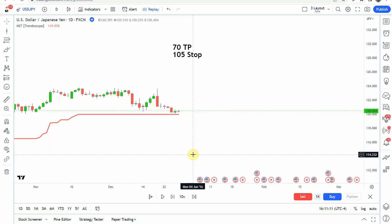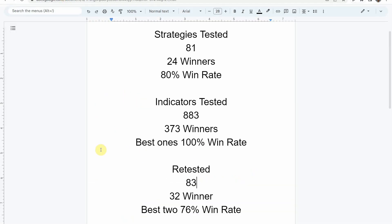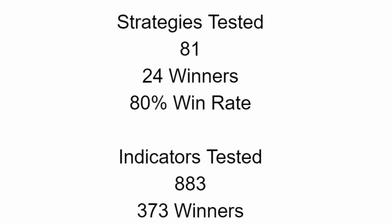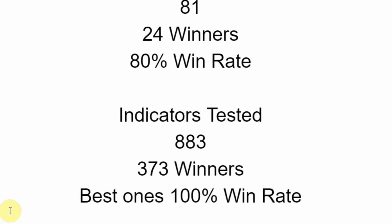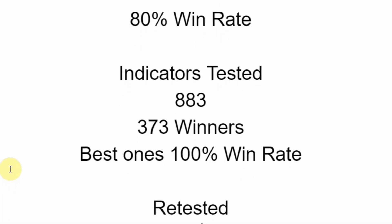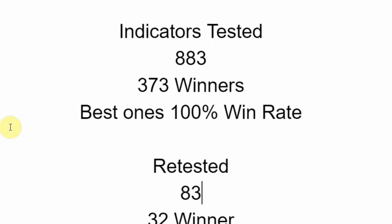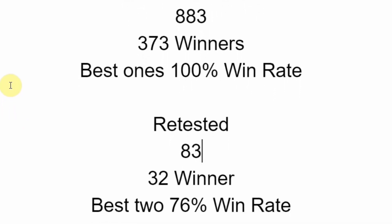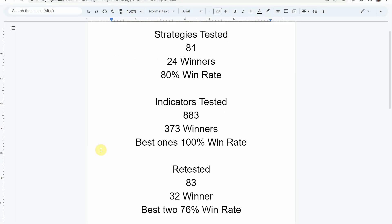Today we will be testing the master super trend indicator. Before we do, I wanted to put the testing scoreboard up. To date we have tested a total of 81 different strategies, 883 indicators, and 83 indicators in the advanced testing stage. If you are interested in a full list of these indicators and strategies and their win rates, we've compiled all that into spreadsheets which you will get when you become a patron. We test most strategies and indicators on the forex and crypto market, but they can be applied to just about any market and time frame universally.